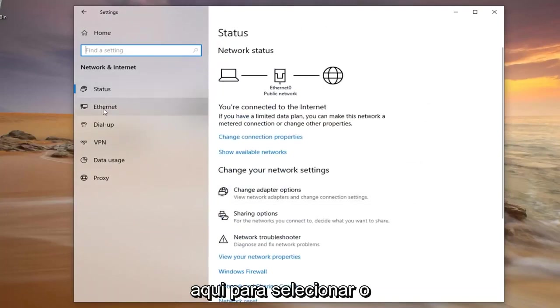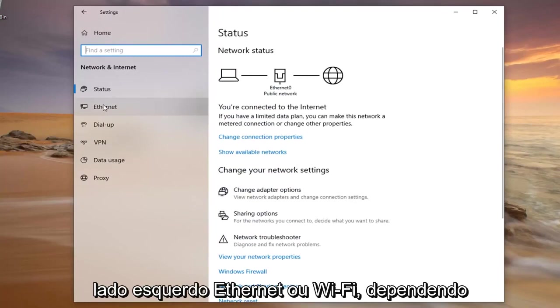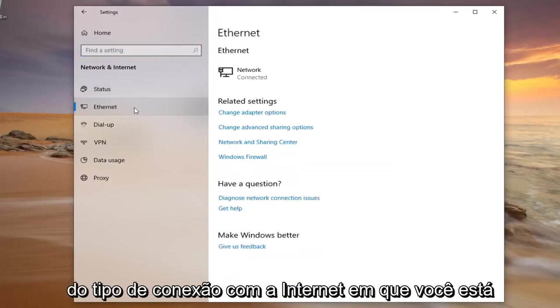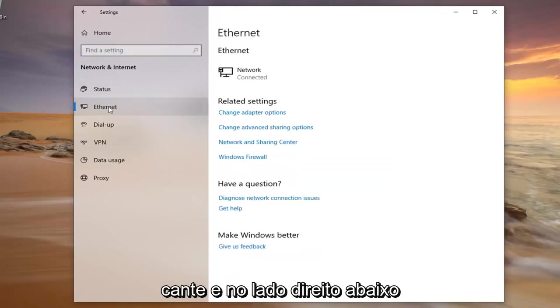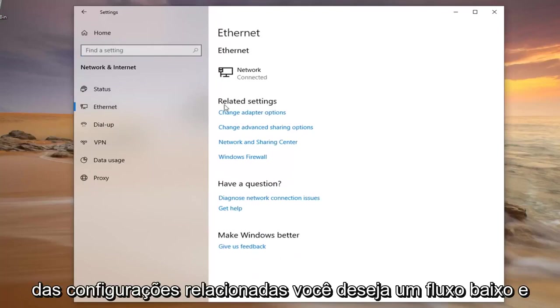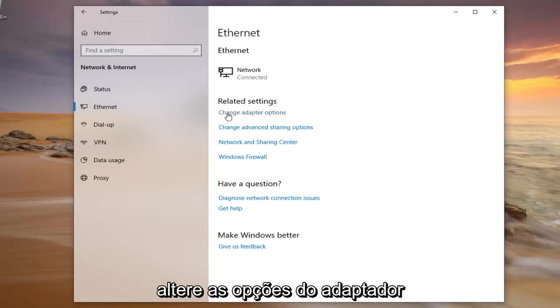You want to select either Ethernet or WiFi on the left side depending on what kind of internet connection you're using. On the right side underneath Related Settings you want to left click on Change Adapter Options.